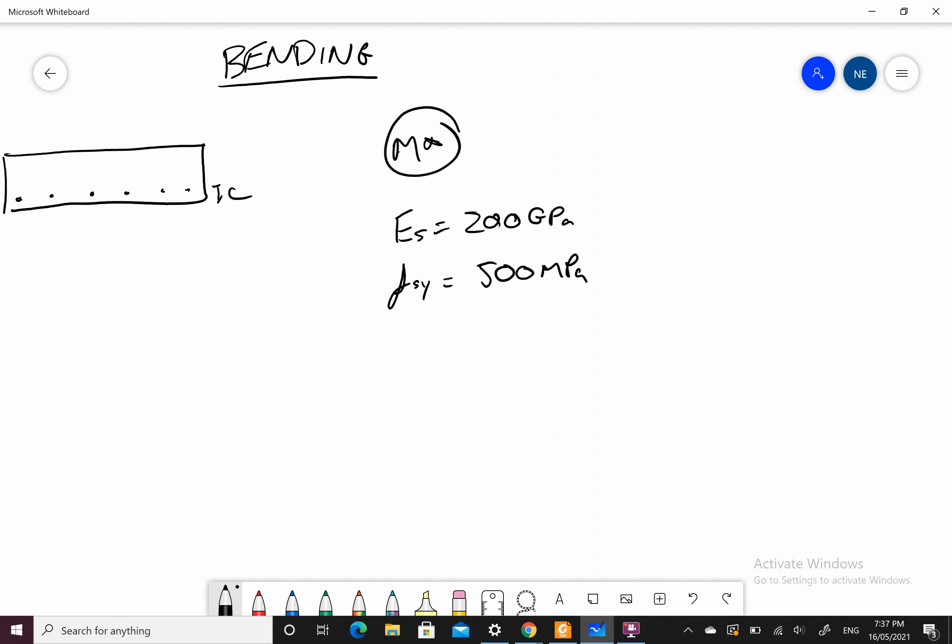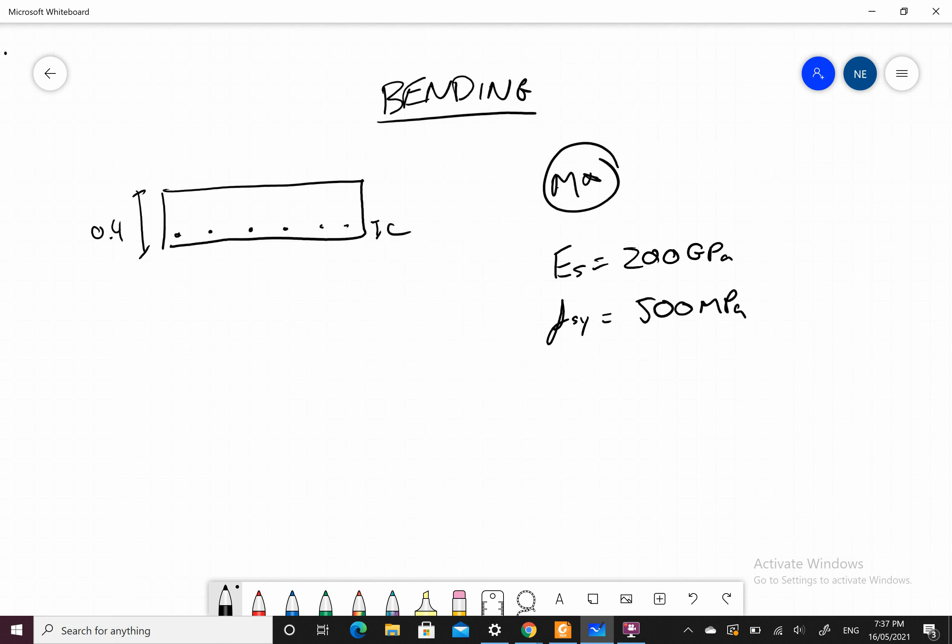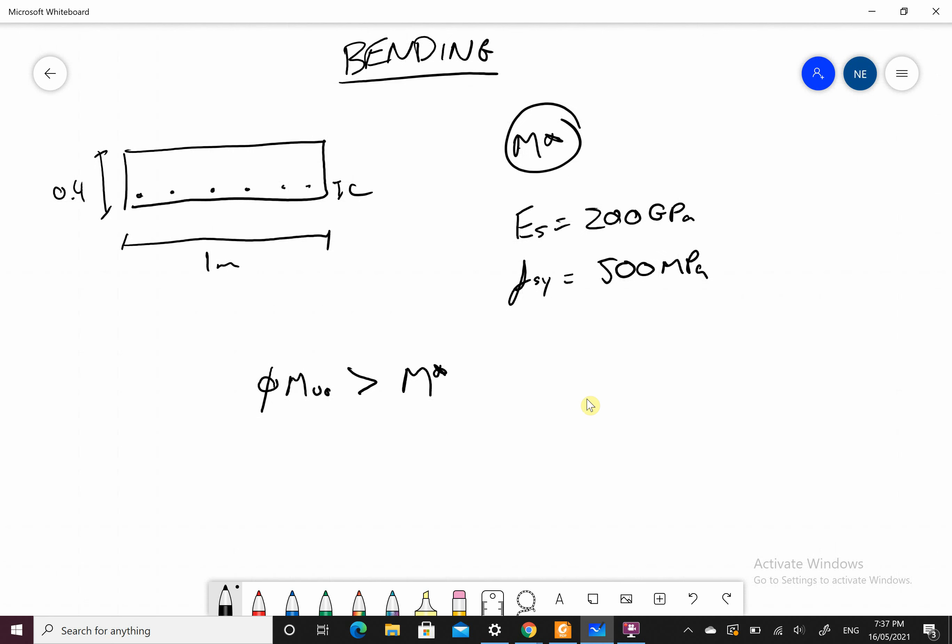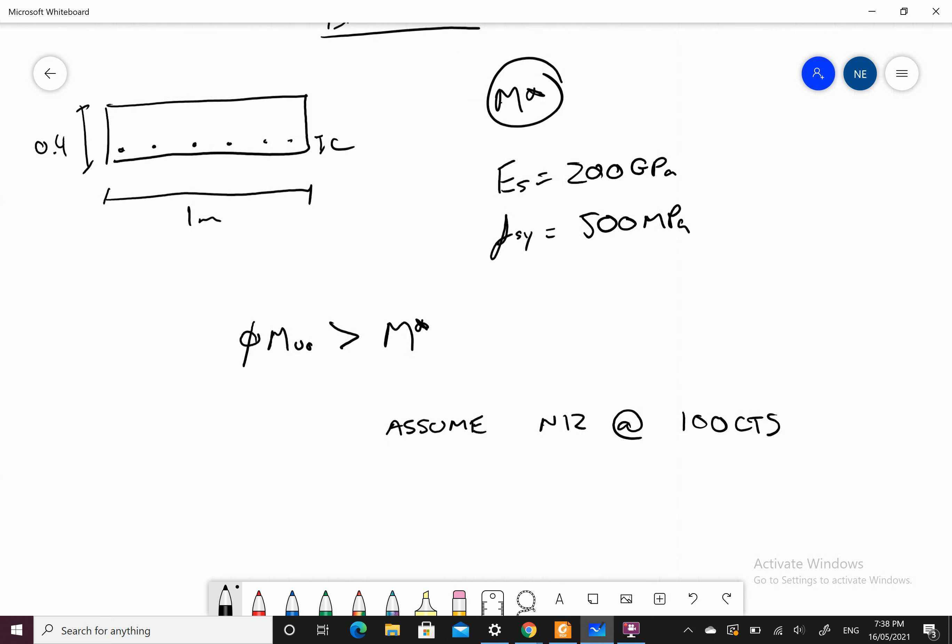Now you're able to design this pad footing for a 1 meter strip. You need to make sure that Phi MUO is greater than M star. Our capacity is greater than the moment acting on it. Because we haven't looked at the reo yet and the size of them, you're probably going to assume some type of reo, say N12, maybe a hundred centers. You can now calculate your M star based on this.